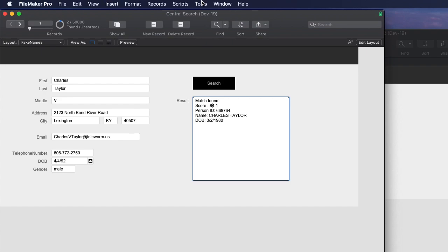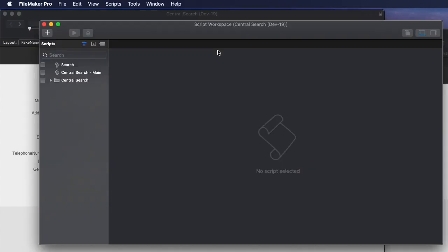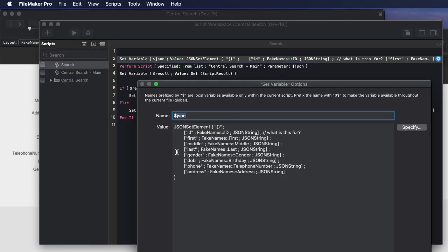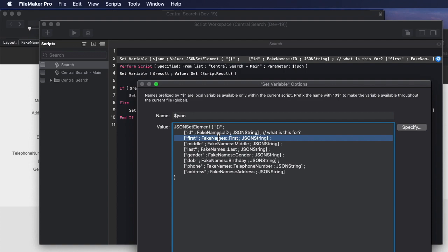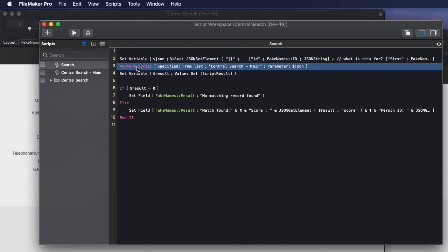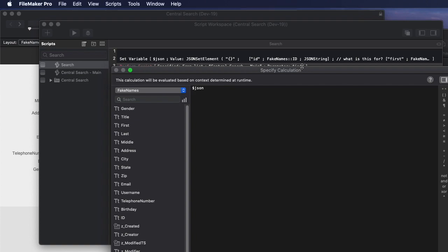I'm going to go into the script workspace, and see it's really just a handful of lines of code. And all it's doing is getting some JSON from my current starting point, which is a database called fake names. And it grabs information like the first name, the middle name, the last name. And then it takes that whole string of JSON, and it calls a script called central search, and it sends that JSON to that script.